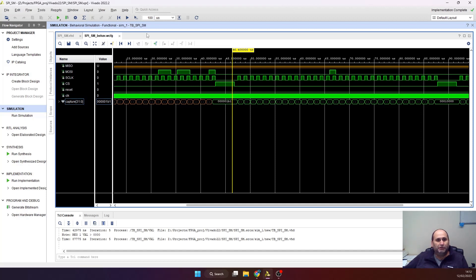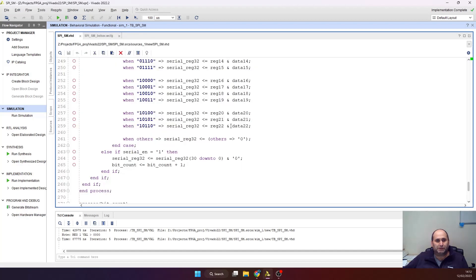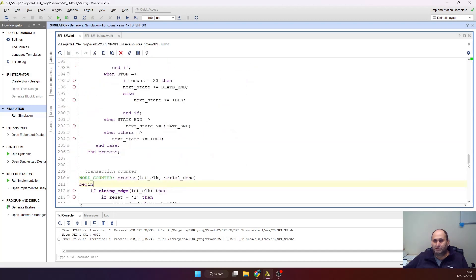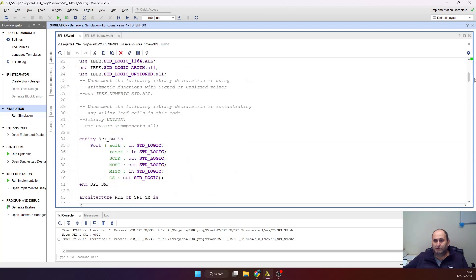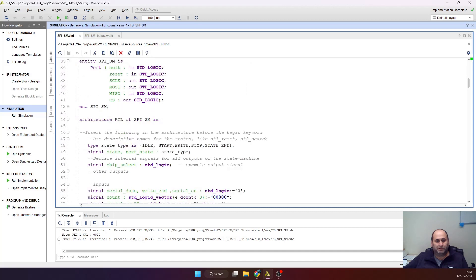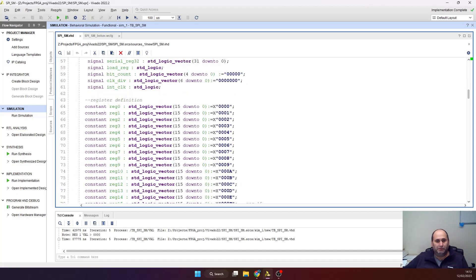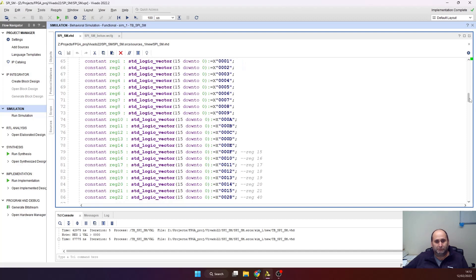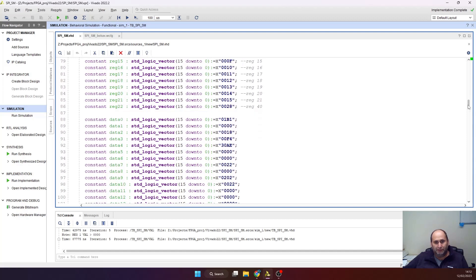If we go back to the code, which I guess is here, you'll see the first transaction that we are expecting is at register zero, or 0000. And the first value is 01B1. So it's kind of working. It's what we are expecting.